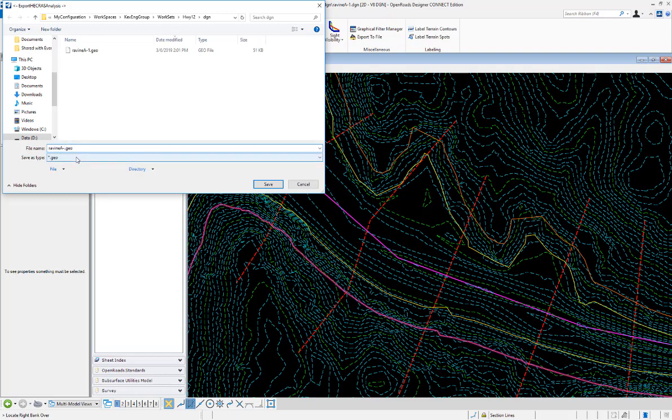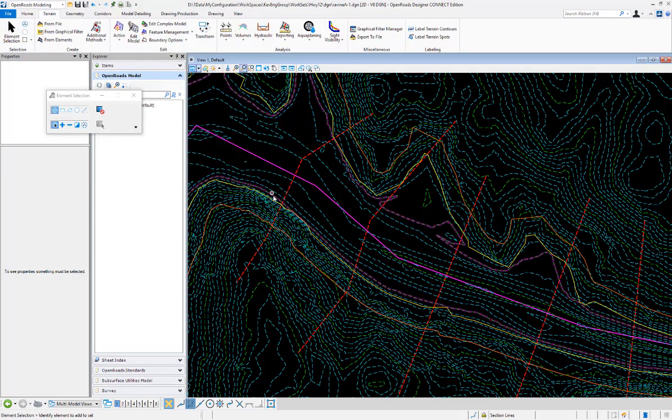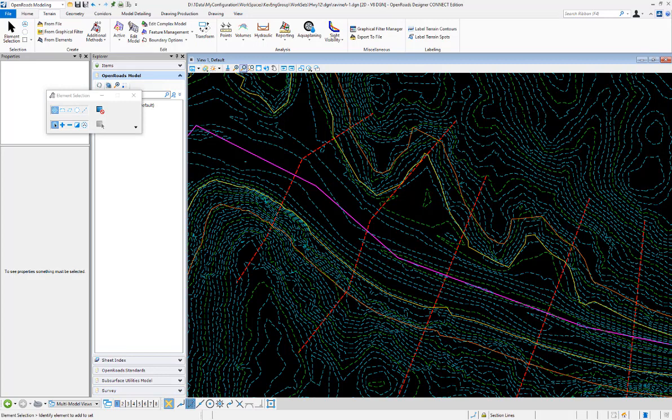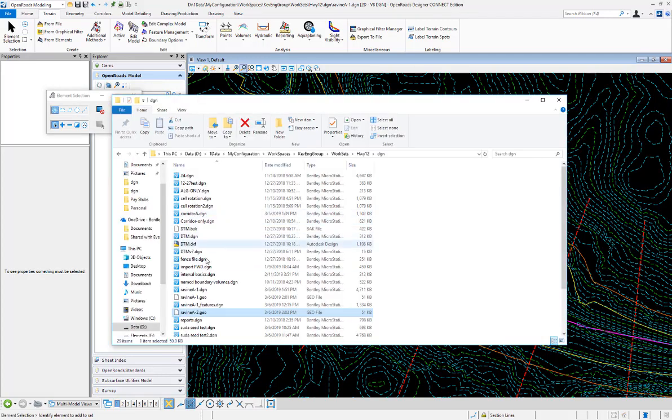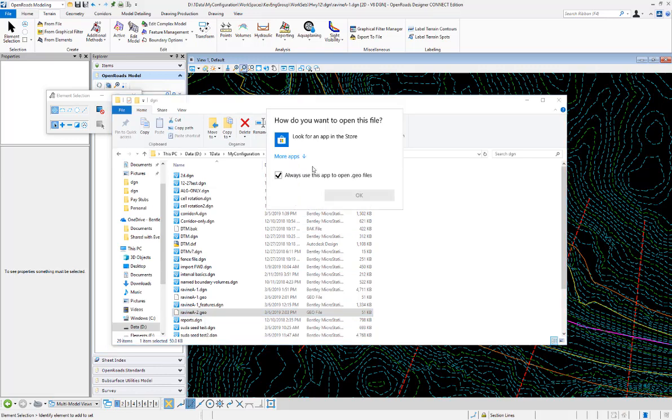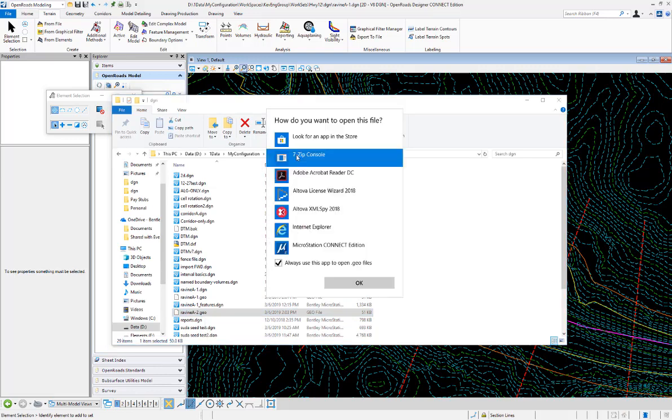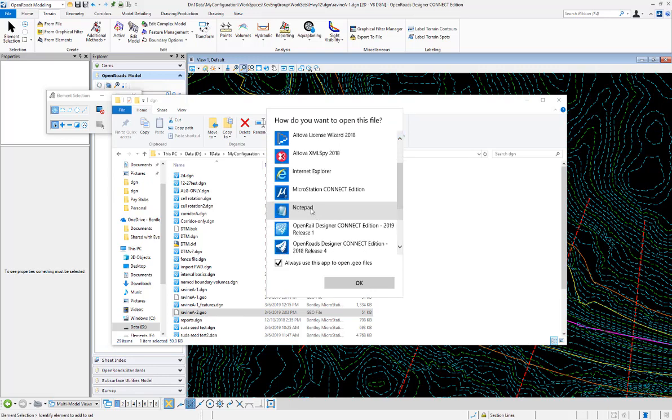So we're going to name it a-2.geo and hit save. Then we will go and open up that file. We'll double-click on that and open it in Notepad just to take a look at the results.